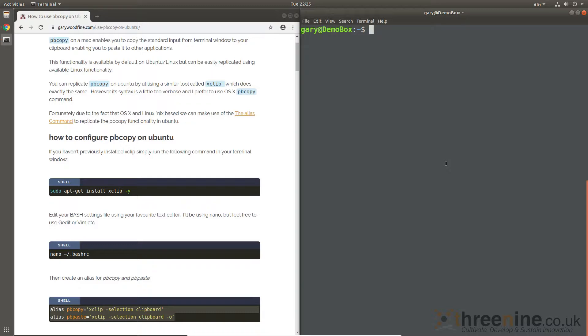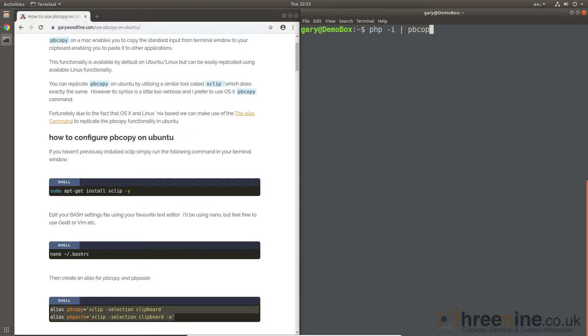So there we go. So if I go PHP.ini and then bar and say pbcopy... there, so it's pasted it.